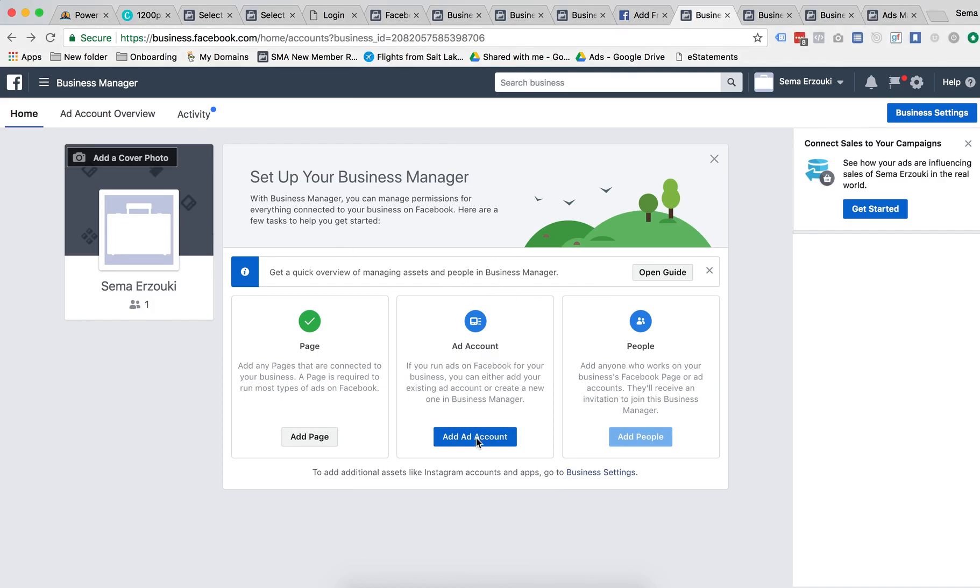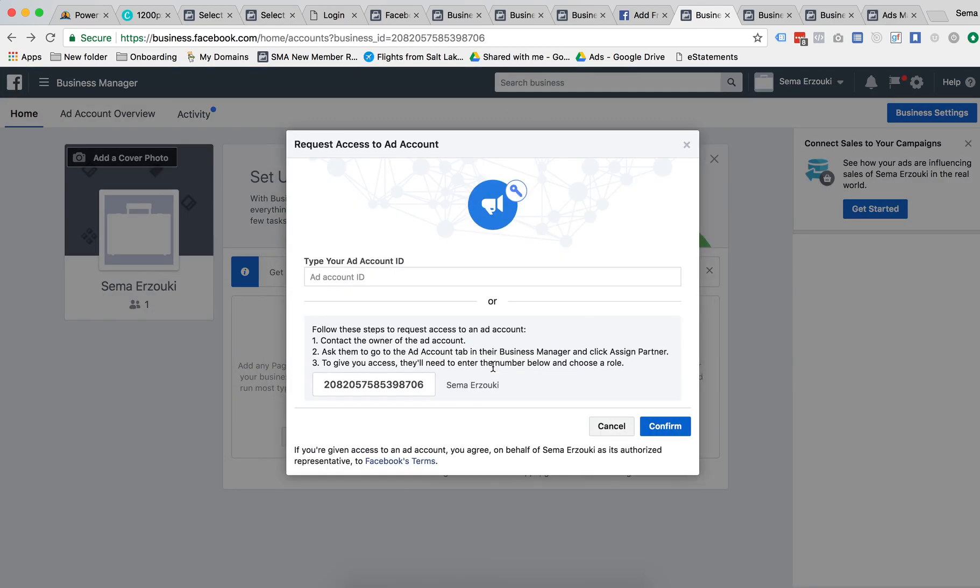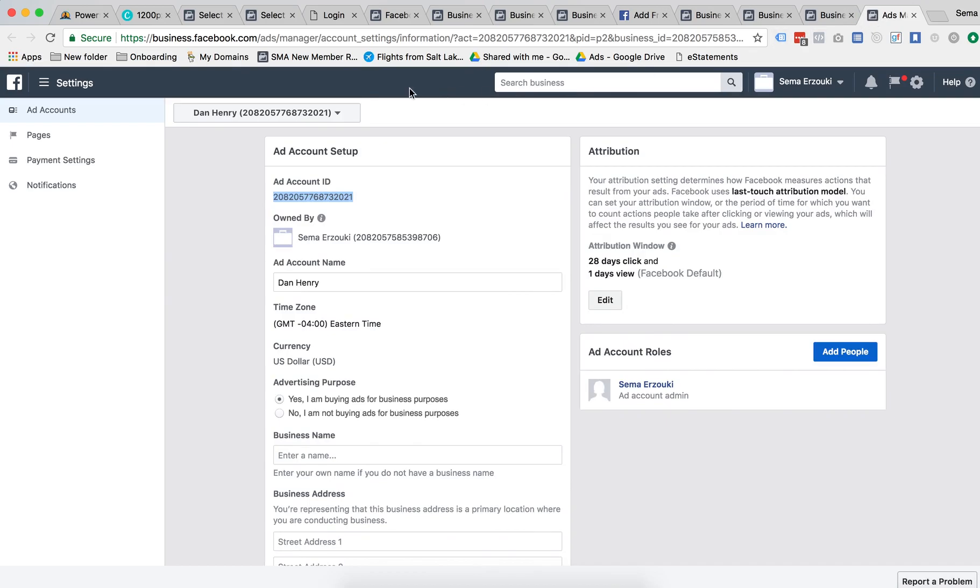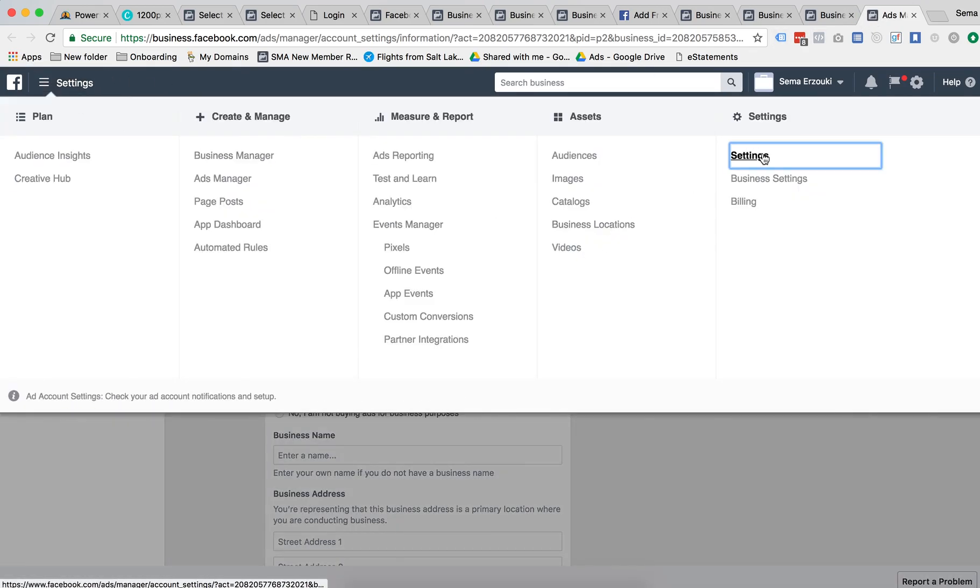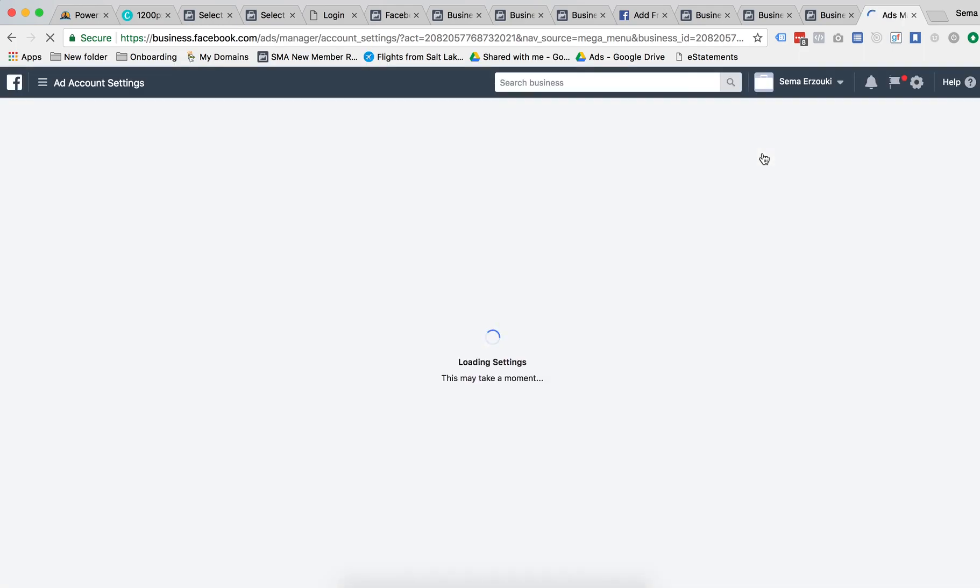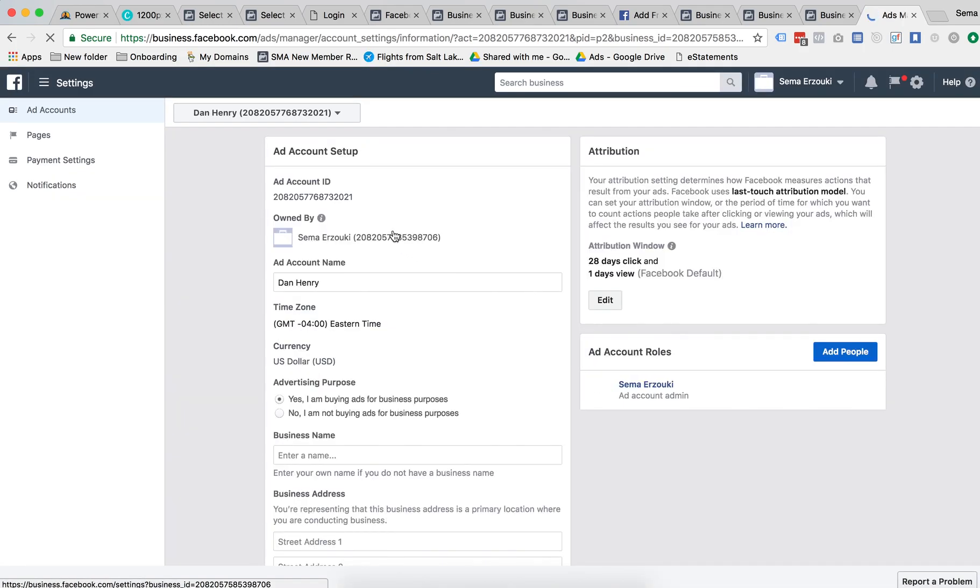Then you're gonna have to get the account ID from your client, so you'll probably have to explain this to your client. They're going to have to go to their account and from the dropdown they're going to press settings.